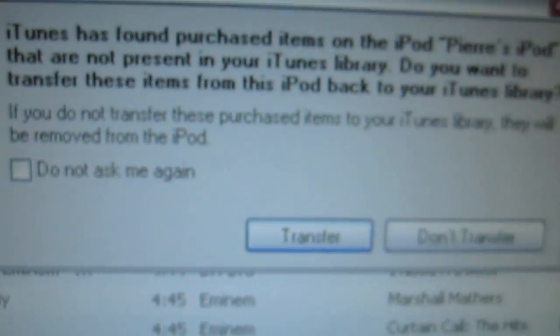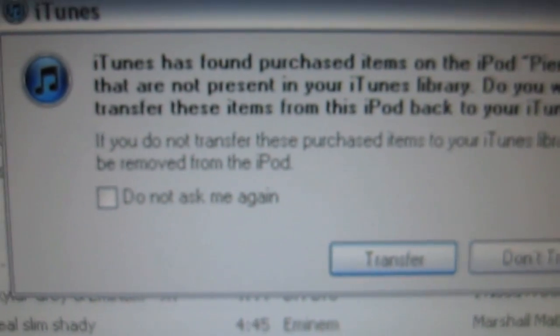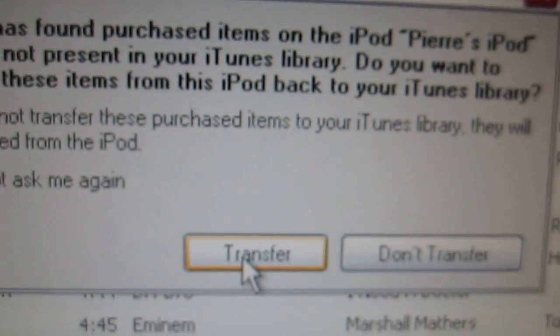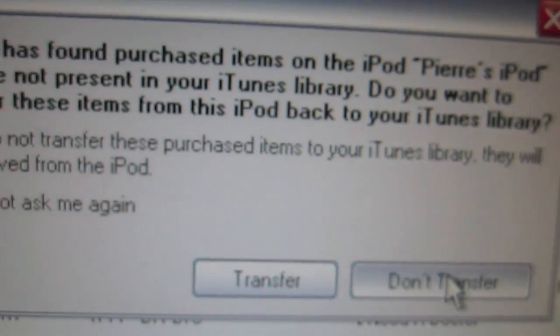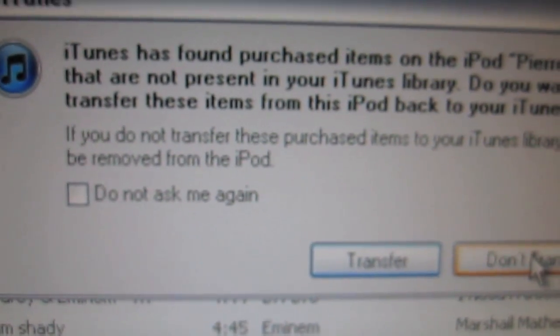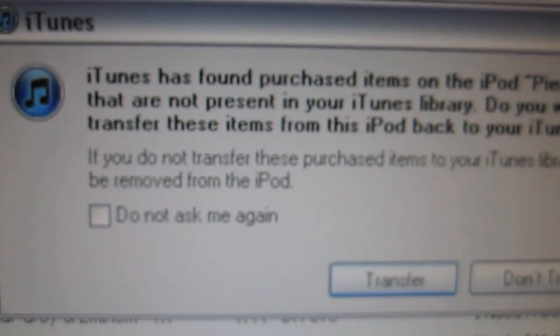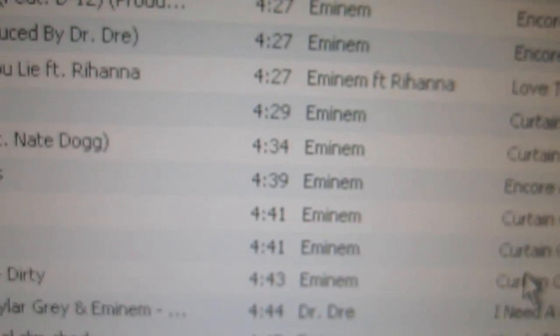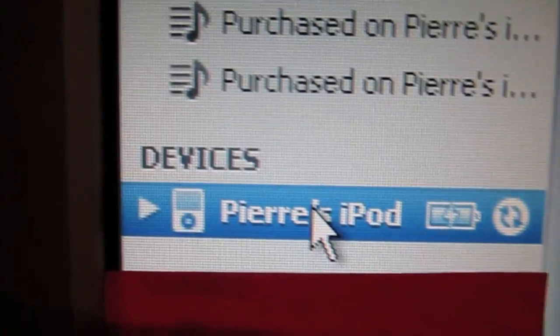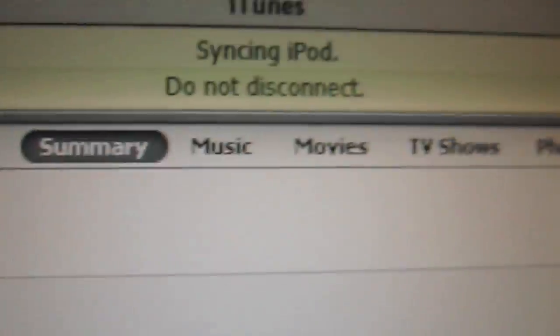If this happens — in my case, because I haven't synced this iPod to this computer — I'll choose 'Don't Transfer' since I don't care about the music on this iPod. After clicking through, my iPod is now connected and syncing all my music from iTunes onto the iPod.